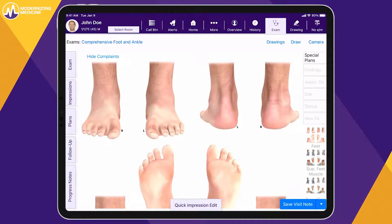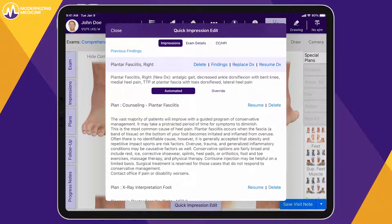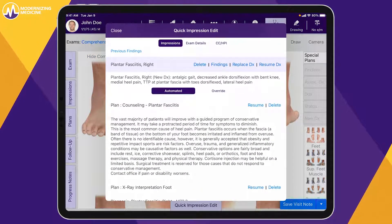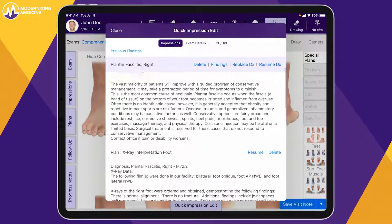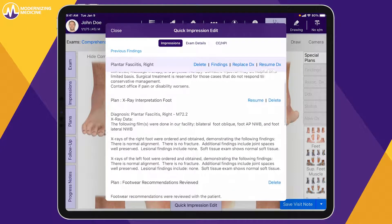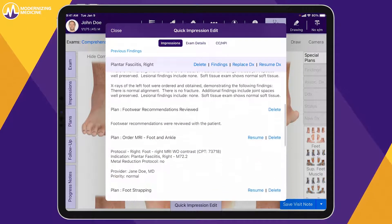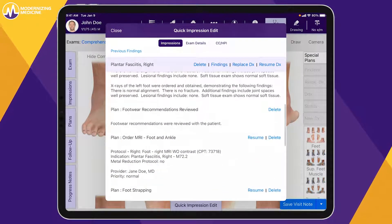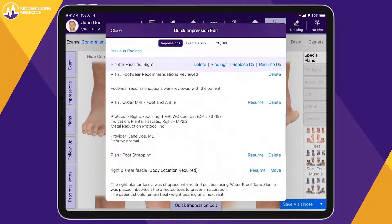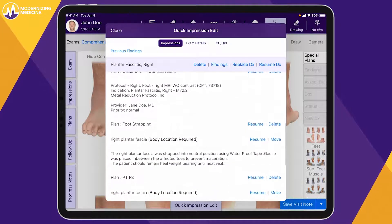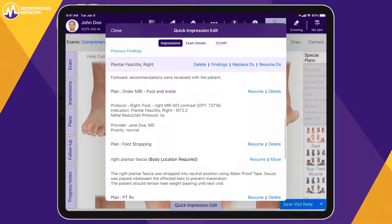This protocol includes counseling, x-ray interpretation, footwear recommendations, an order for an MRI, and a prescription for physical therapy. You can easily edit the protocol as needed.